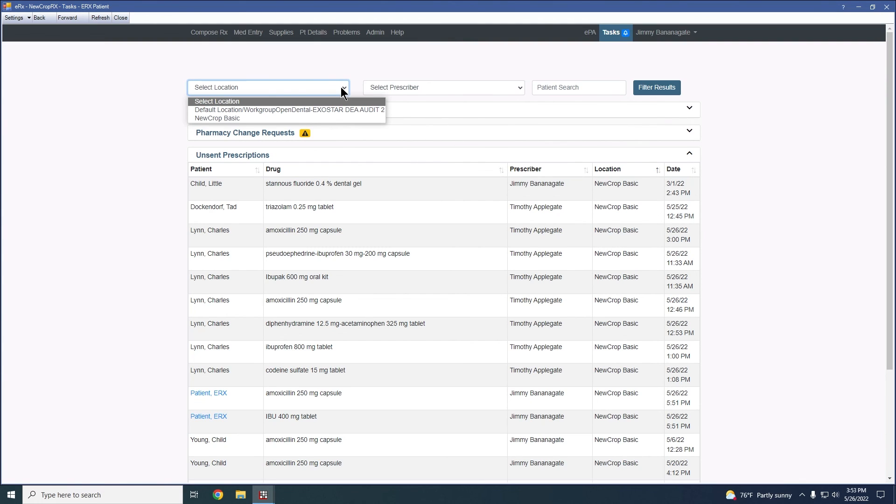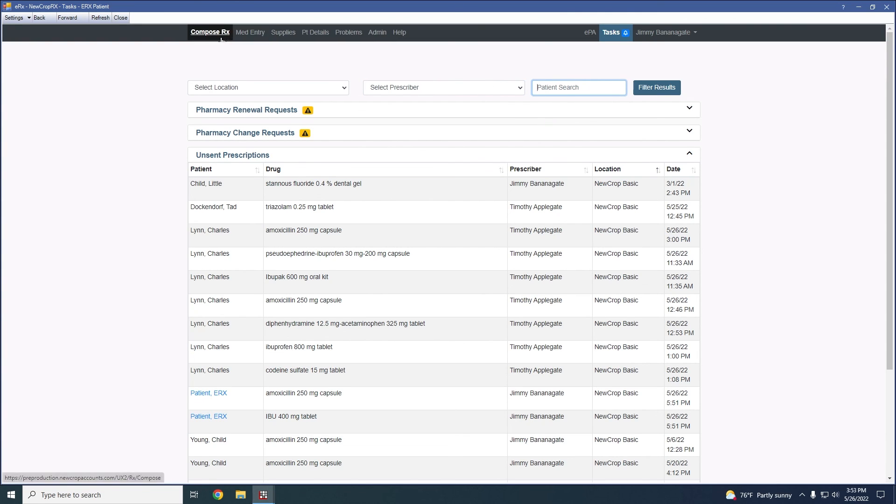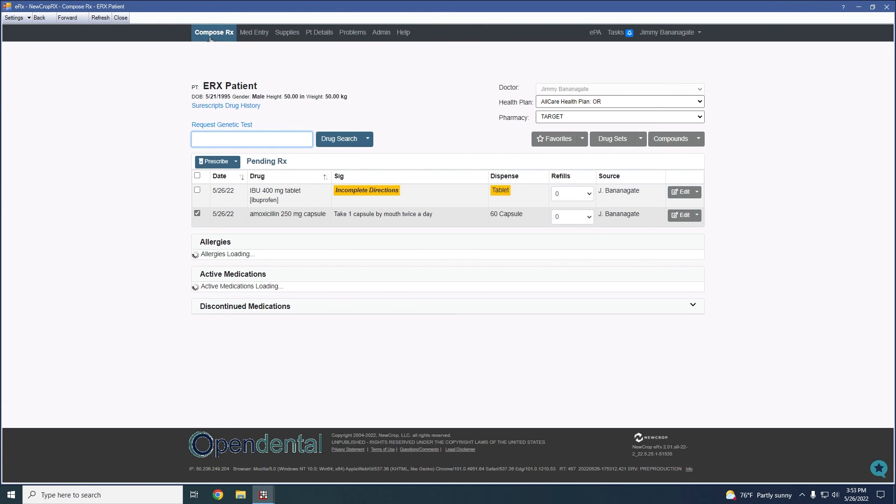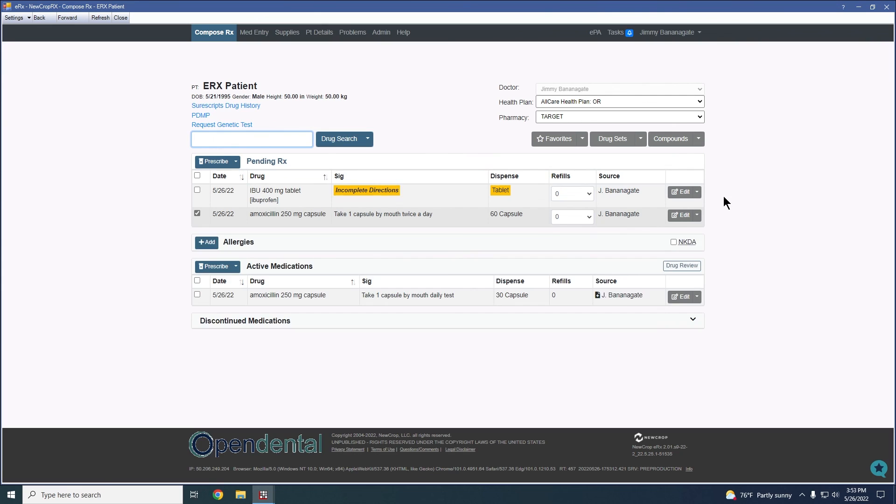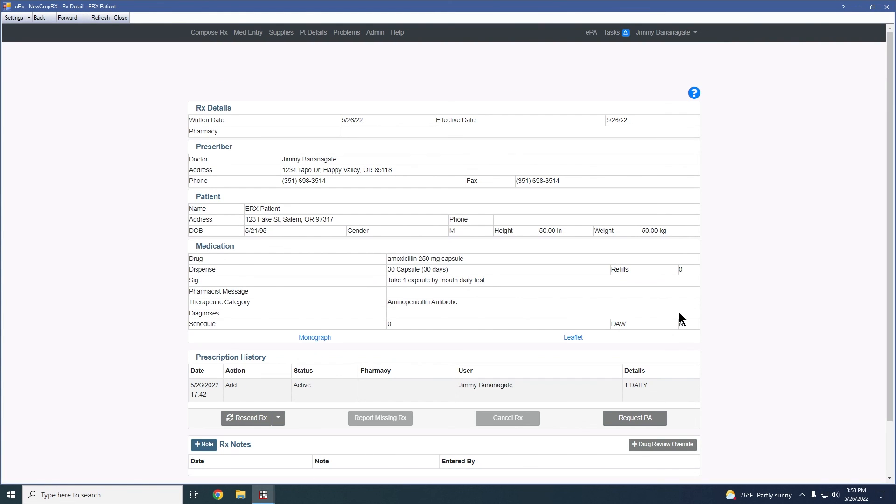I can also filter this list by prescriber or location or even do a patient search. If there are any issues with a prescribed medication, we can view this details tab and report a missing script.